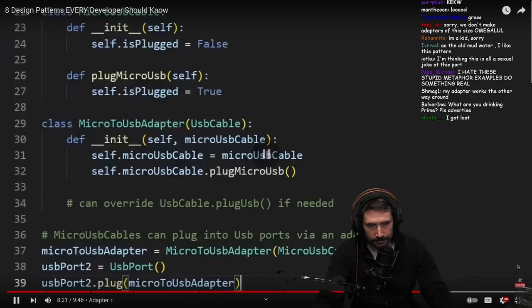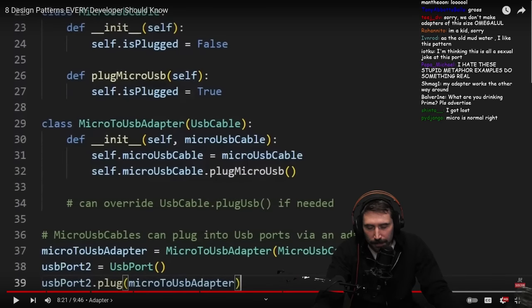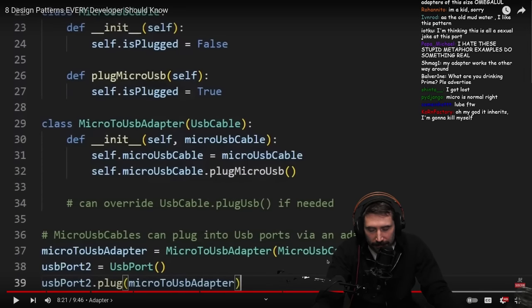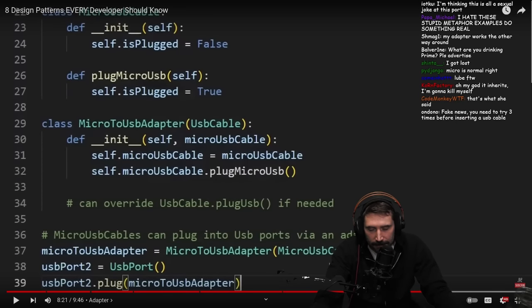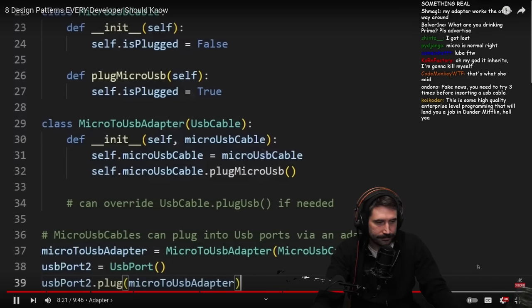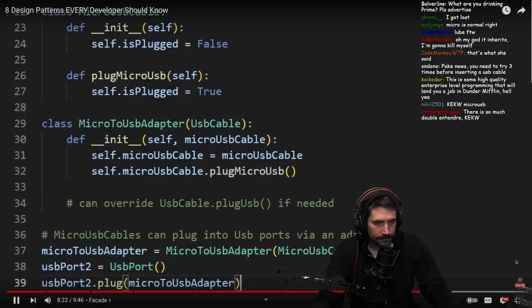And it works just like a... This is pretty much, this is just pretty much the strategy pattern again, right? Adapter pattern is just the application of a strategy pattern. That's all it is. Regular USB cable.